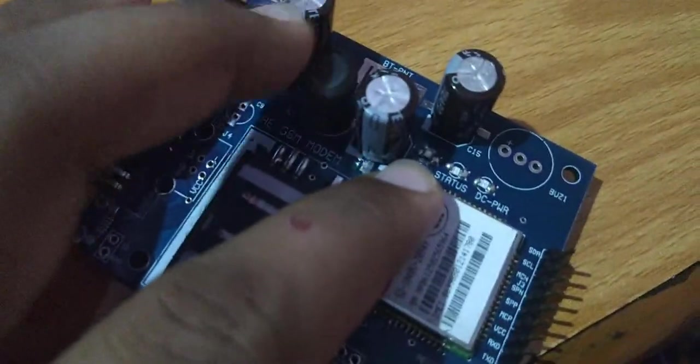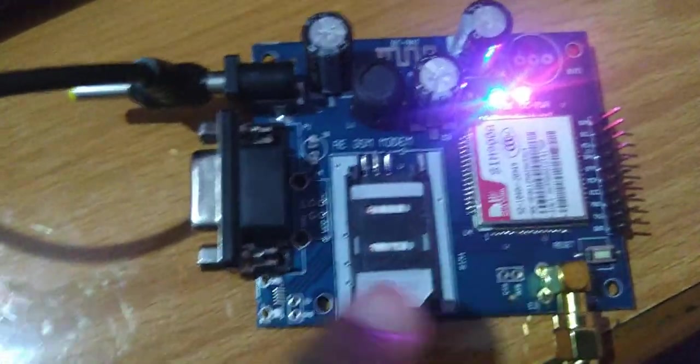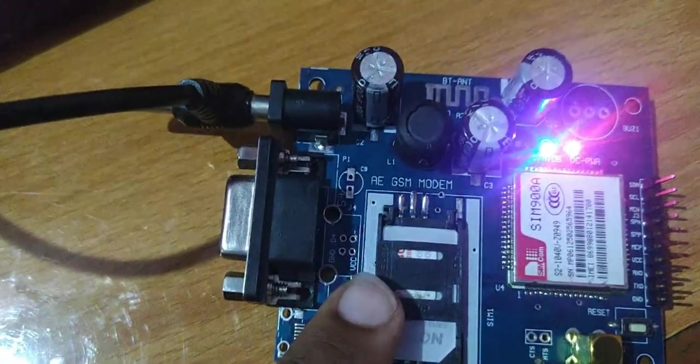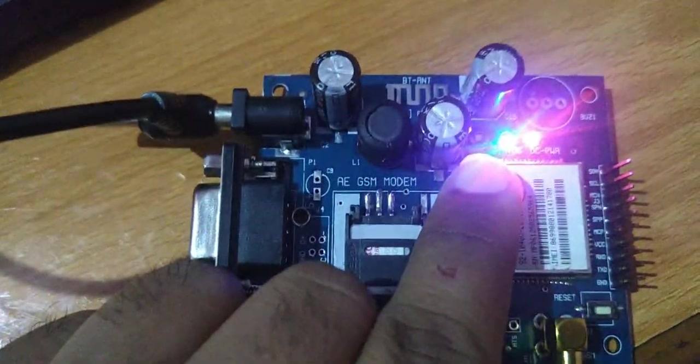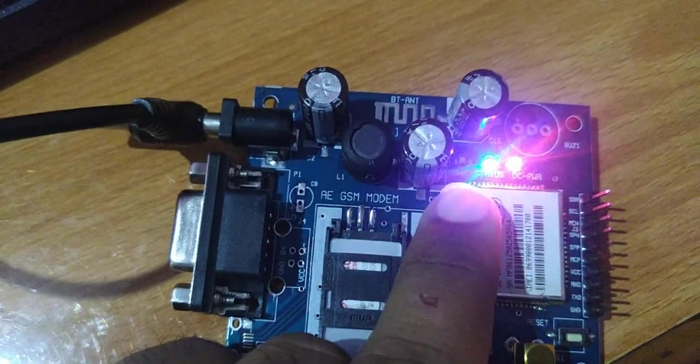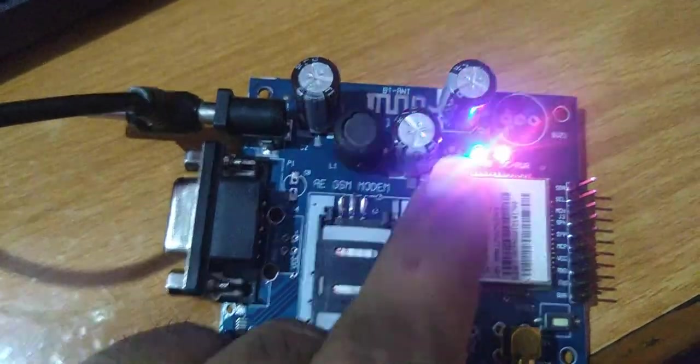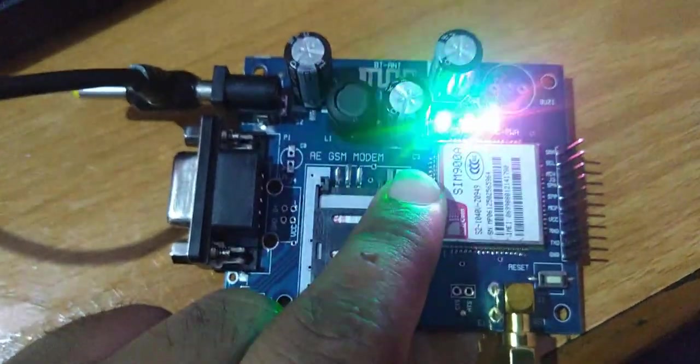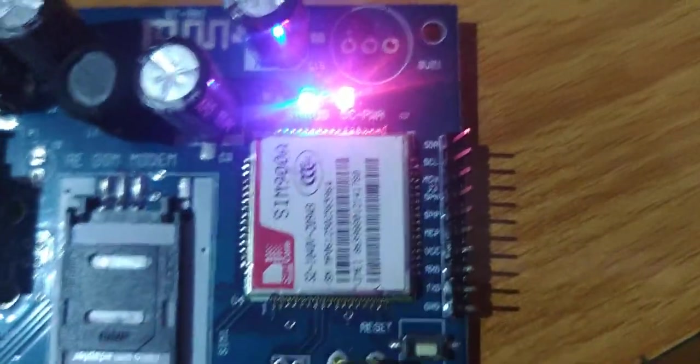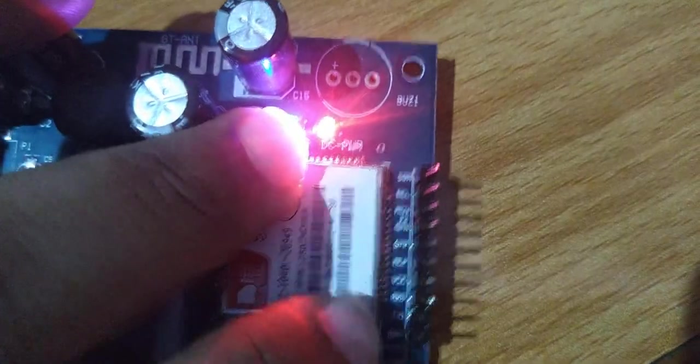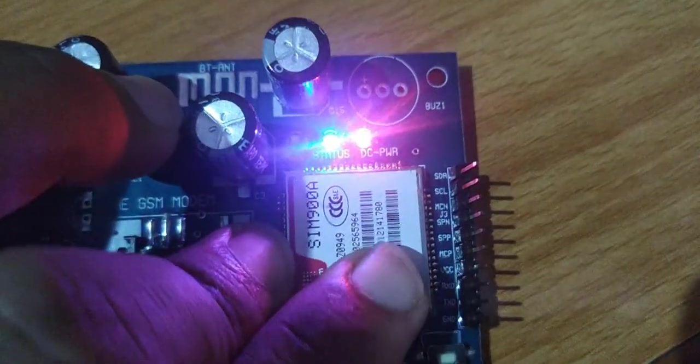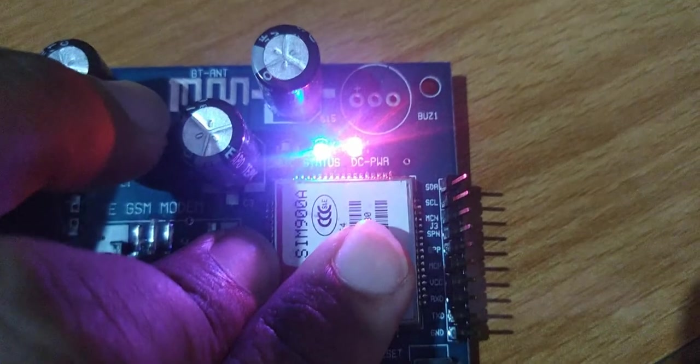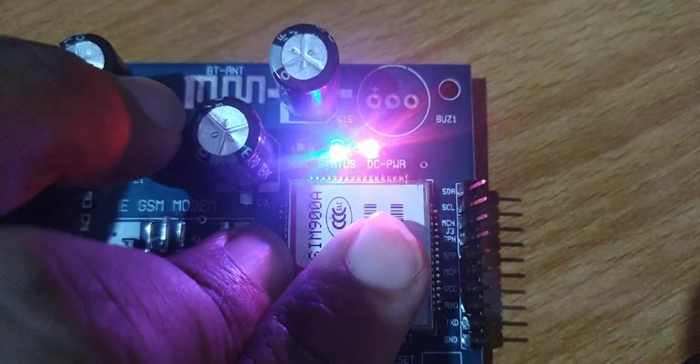Now the GSM module is connected with the network, and if you see here, the network LED will start blinking slowly. So this shows that your module has connected with the network and is ready to use.